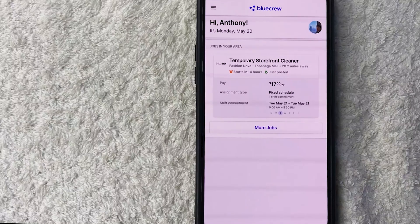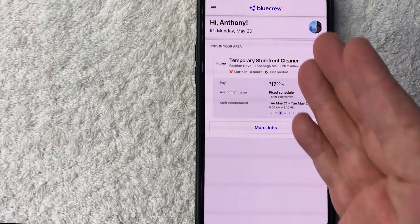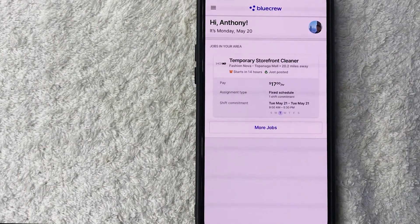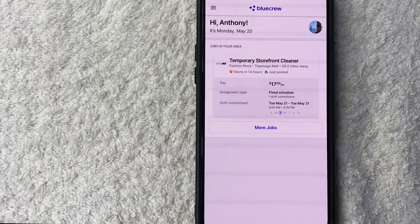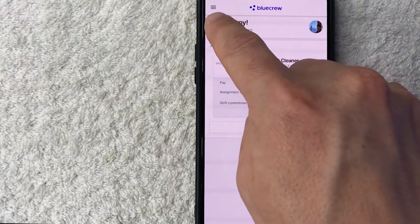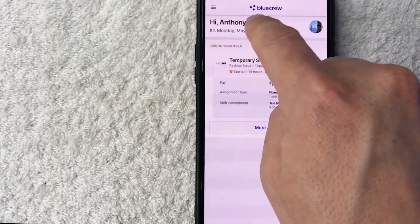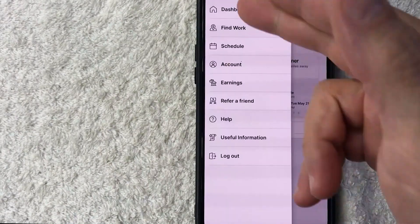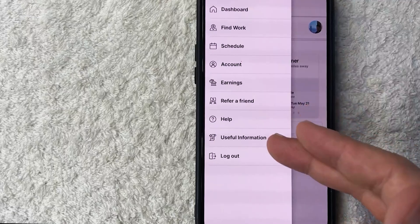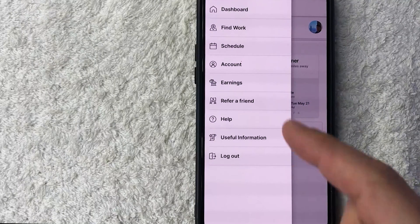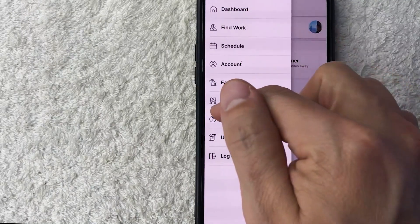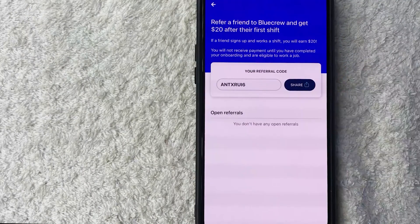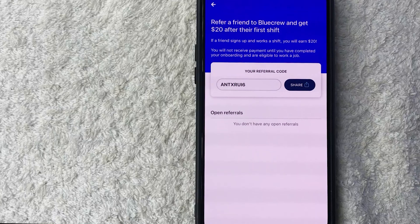Now here on the home screen, if you want to find your BlueCrew referral code, you need to click on this hamburger menu here on the top left—these three horizontal lines. Once you do that, you're going to see a dropdown menu. To find your refer-a-friend code, look for this line right here called 'Refer a Friend.' Once you do that, you will see your referral code right here.